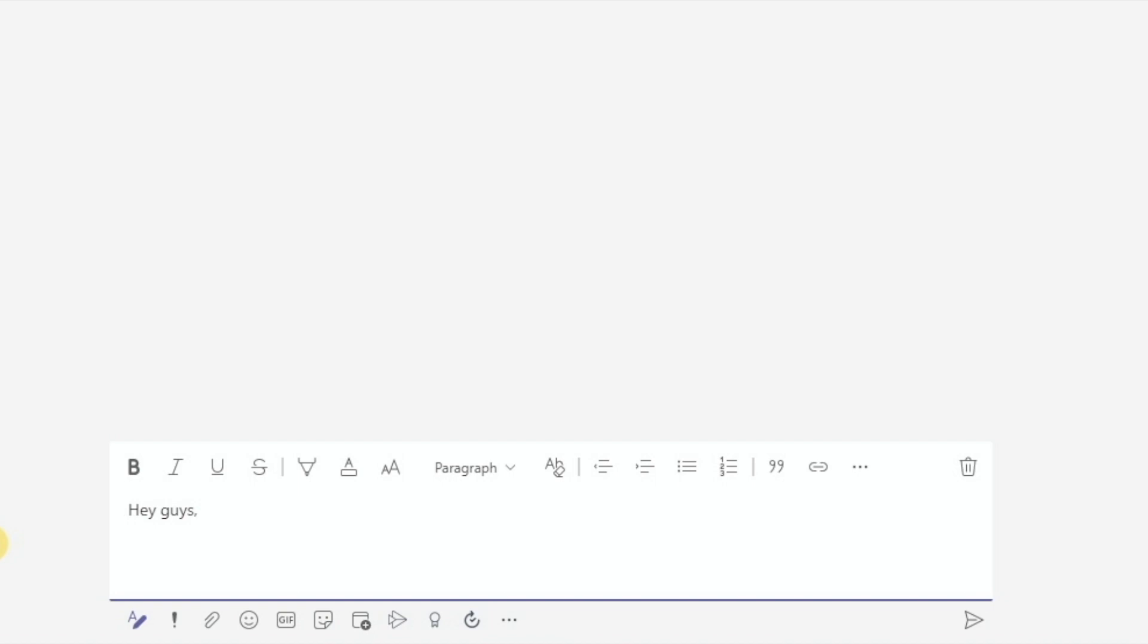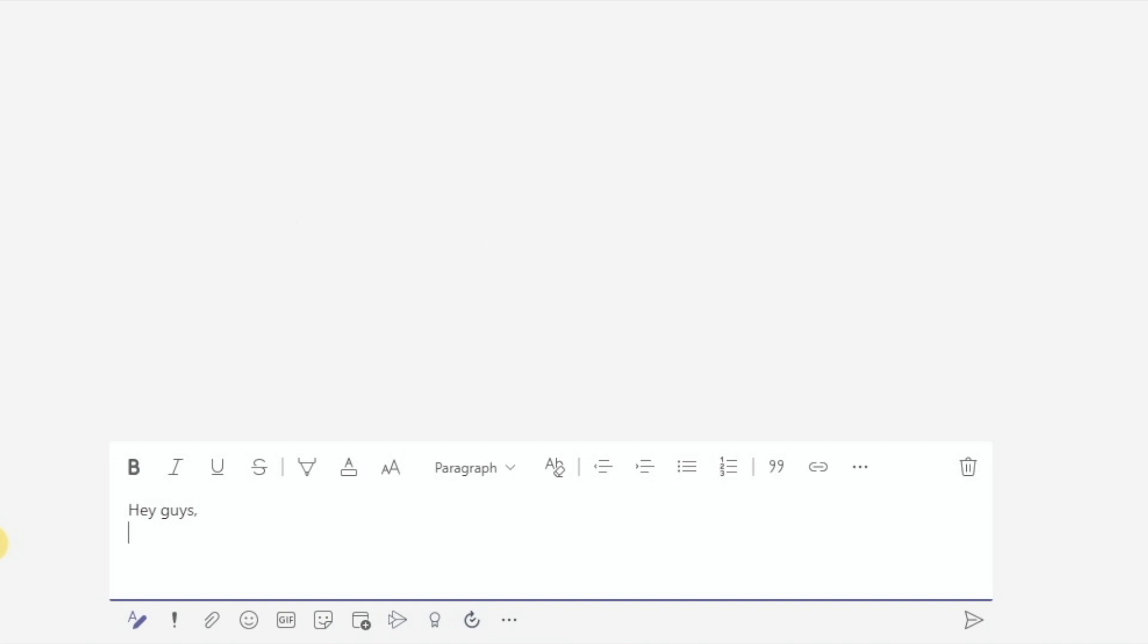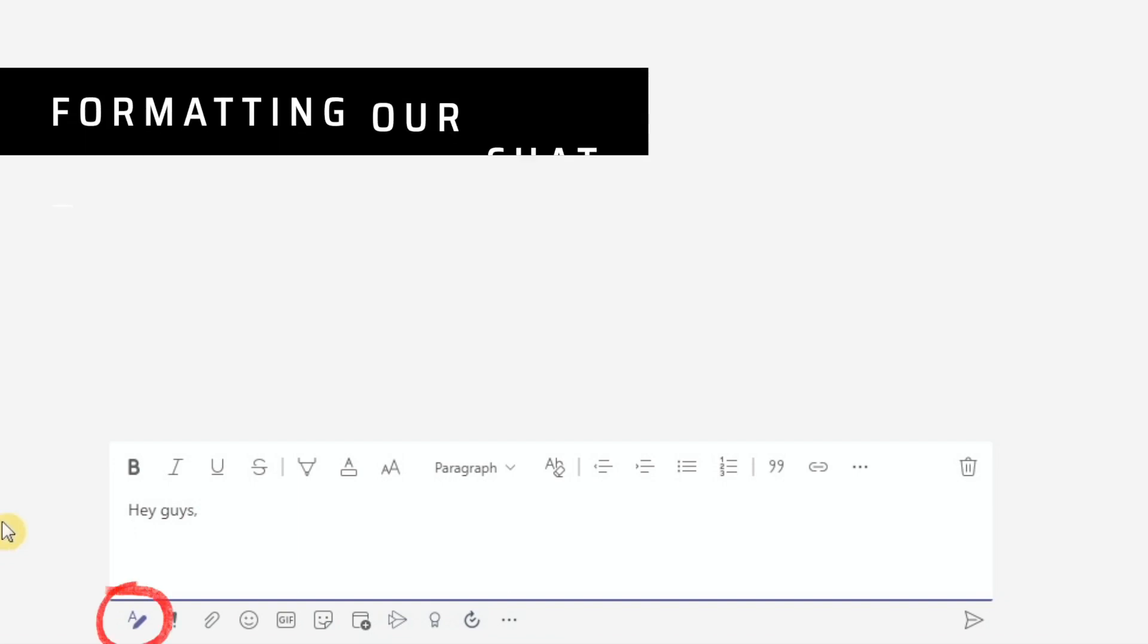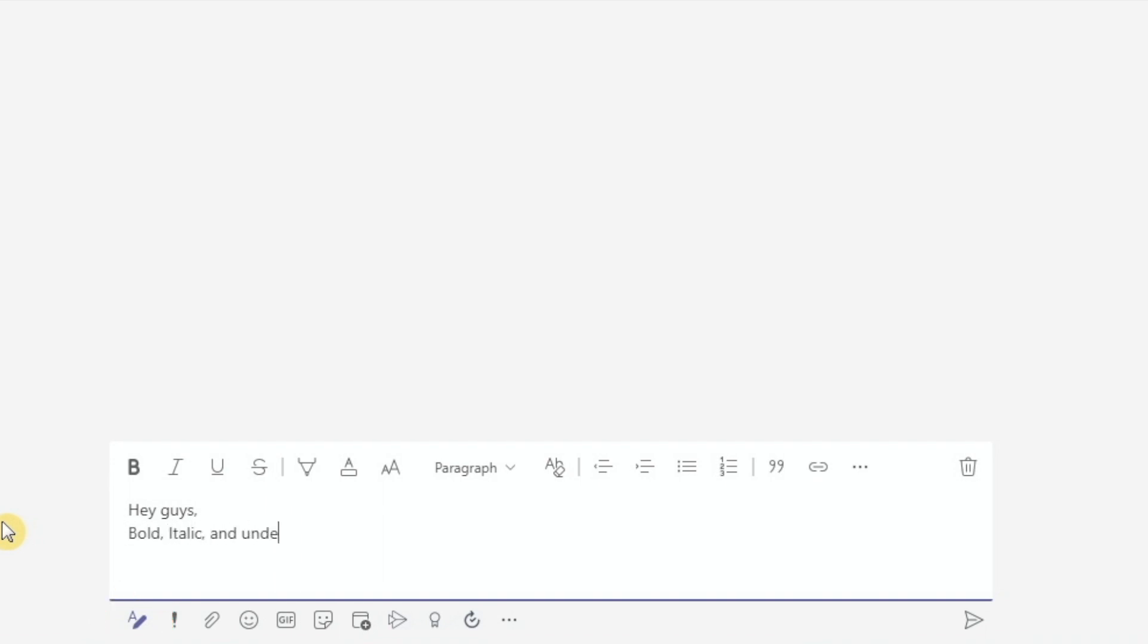What I suggest is for us to get in the habit of sending the message from the expanded compose box. In here, we can press enter for a new line and it won't send the message until we hit the airplane. A shortcut to expand the compose box is Ctrl Shift X. So in this expanded window, we have the basic formatting options such as bold, italic, and underline. And these have the same keyboard shortcuts as anywhere else like Word and Outlook.